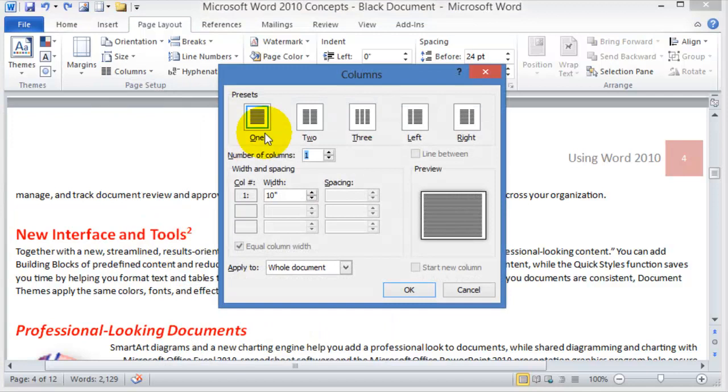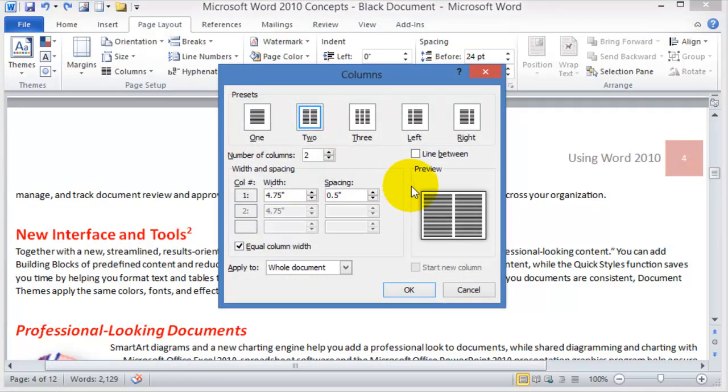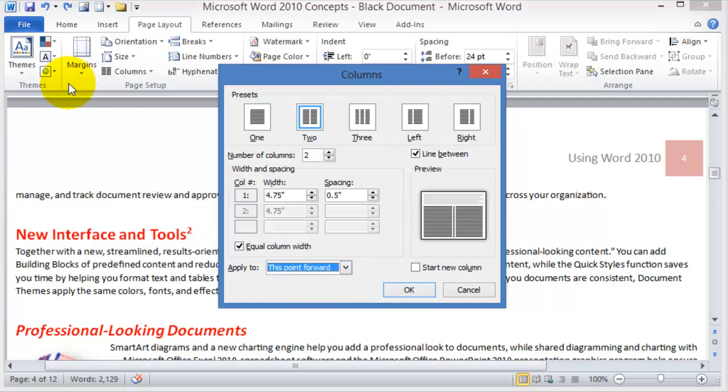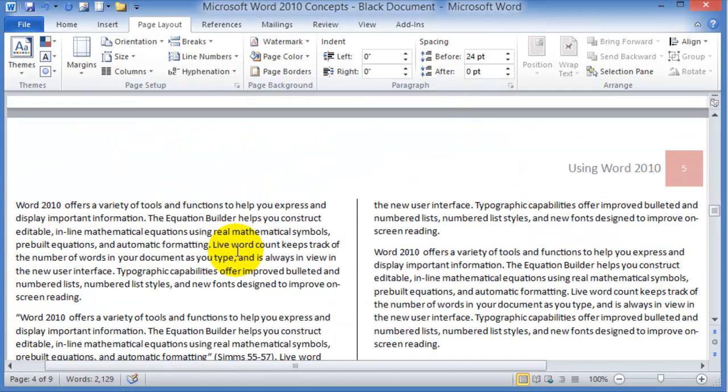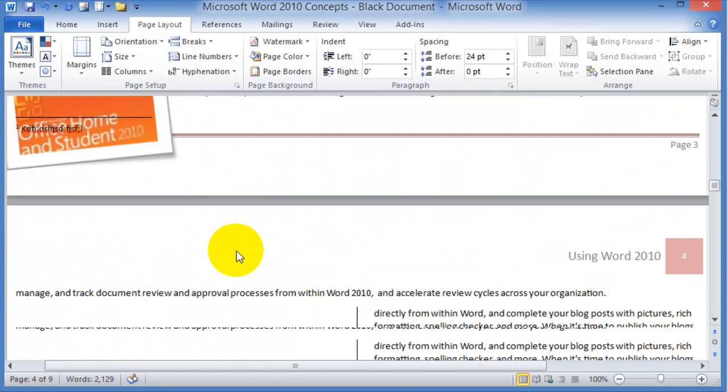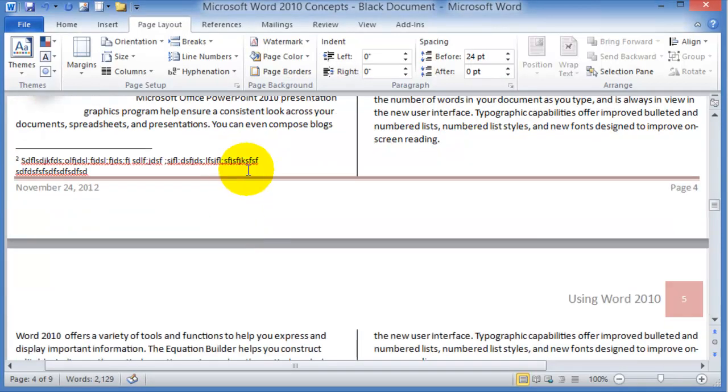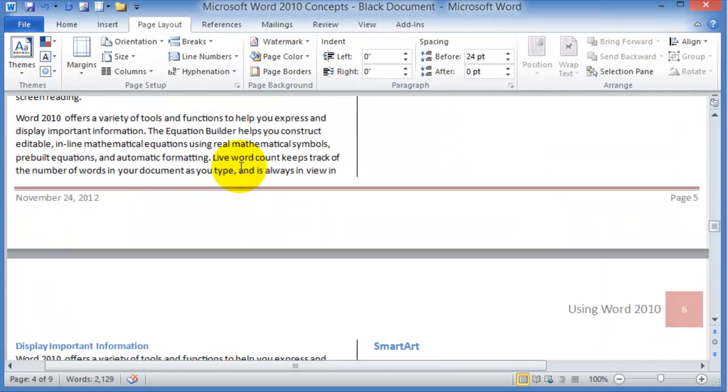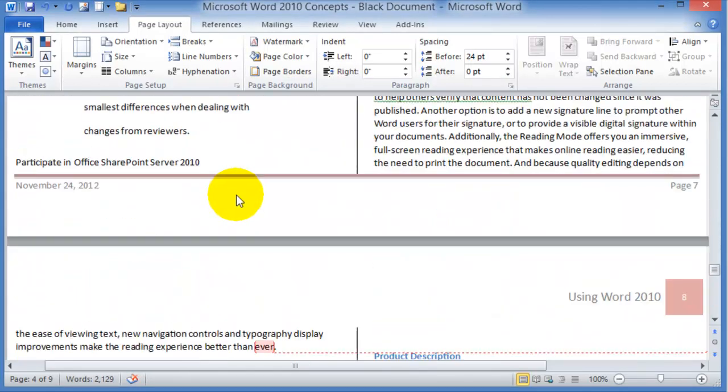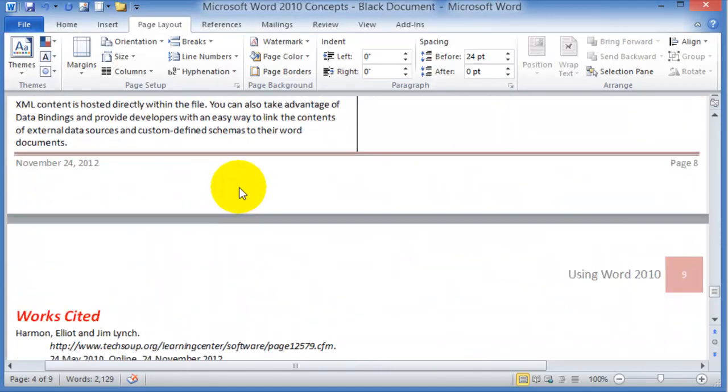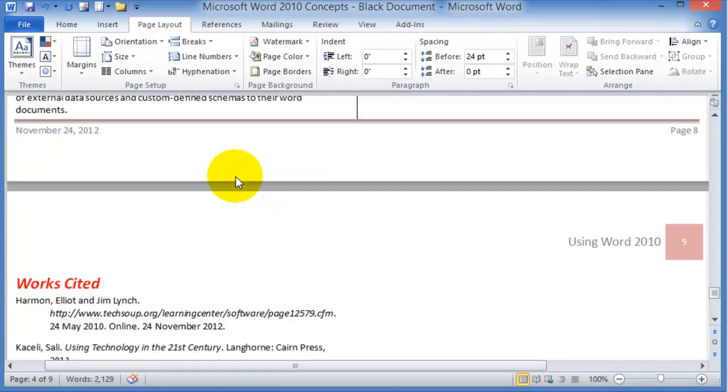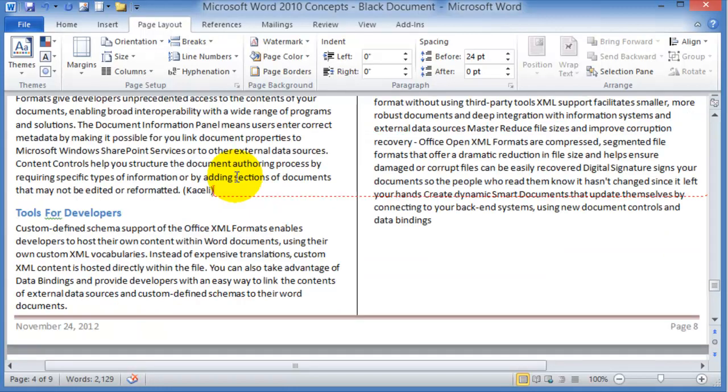In here we say we want two columns and we want a line in between. Then we want to apply this to this point forward—that means from this point, wherever we clicked last on the document, to the end of it. We click OK, and at this point the document has been created with columns for the rest of the document from where we clicked last.